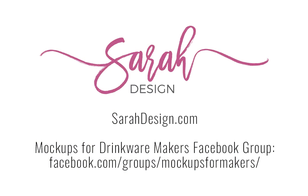I hope you enjoyed this tutorial, and that you will come over and find me at sarahdesign.com, and check out my Facebook group called Mockups for Drinkware Makers, as well if that is you. I'd love to get to know you better. Happy selling!